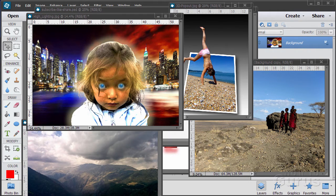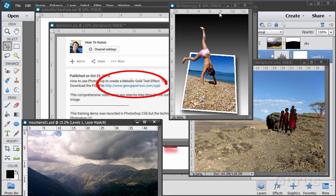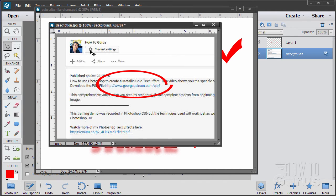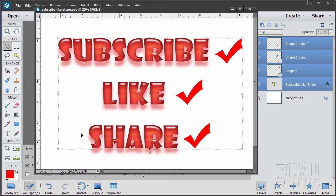Hi, I'm George Pearson and these are just a few examples from some of the training videos I have here on YouTube. When you're working with the training and following along, if you want to get the materials I used, just go to the description down below and click on the link at the top. This will take you to a page where you can download the materials. Please subscribe, click the like button, and share on Facebook, Twitter, or wherever. Let's go ahead and get started with the video.